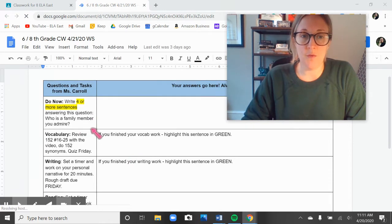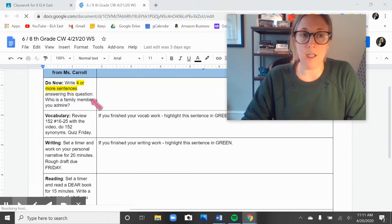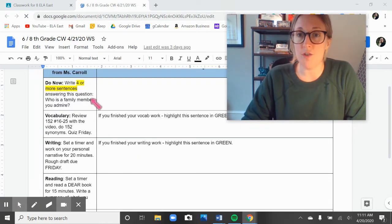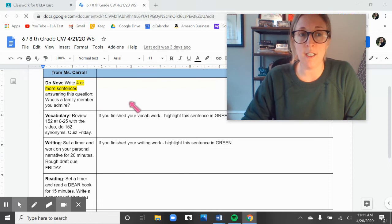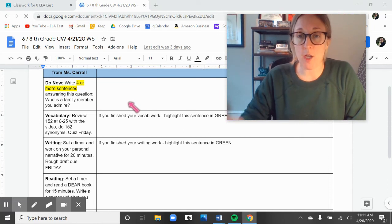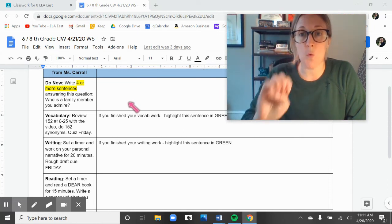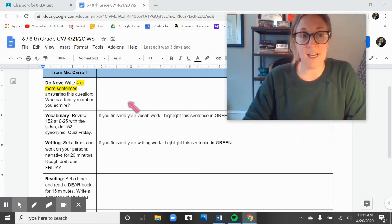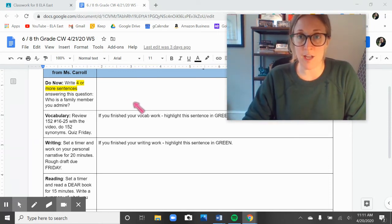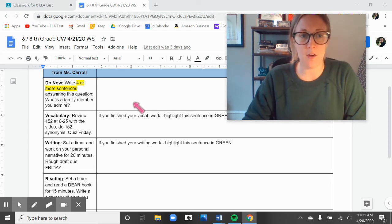You're going to go ahead and start off with the do now, like usual. Press pause. You can do the do now, and then when you press play, we'll move on. Today's question, which requires four more sentences to answer, is: Who is a family member that you admire? Go ahead and get to work.